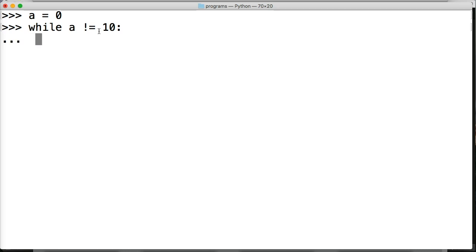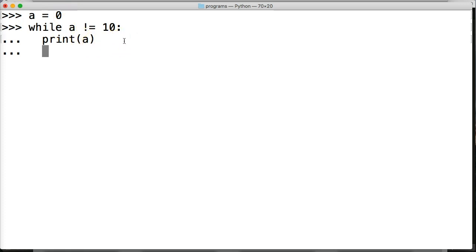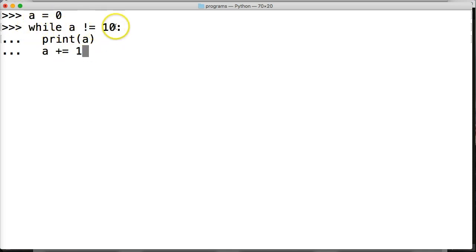So we're going to indent two spaces and say print a — we're going to print what the value of a is. Then we're going to do a plus equals one, because we want this to count up. So while this is returning true, which it will from zero all the way up to nine, we're going to print a and add one to the variable so eventually it will hit 10.